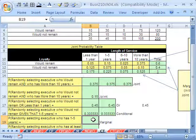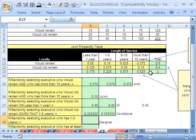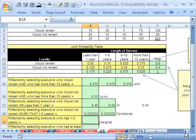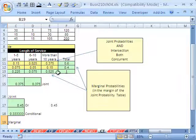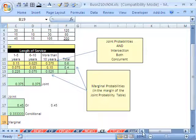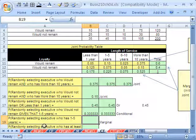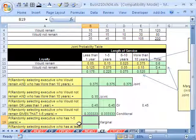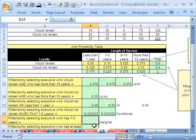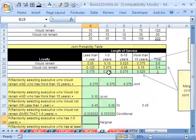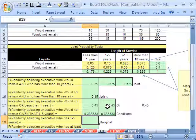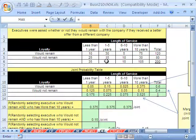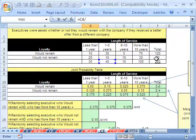Now, marginal. Marginal are these probabilities out here. I actually have some diagrams. Joint is the inside of the table, and the marginals are on the outside. Randomly select executive who has one to five years experience. Well, that one's easy. It's just one to five years experience right there. If we were doing it from this table, it would be the total 45 divided by the 200.